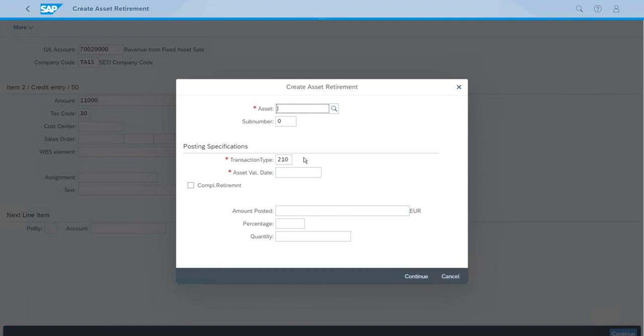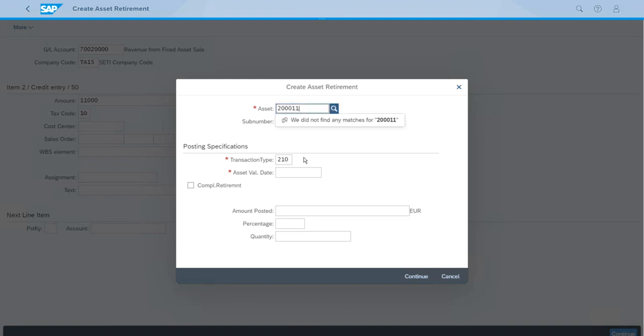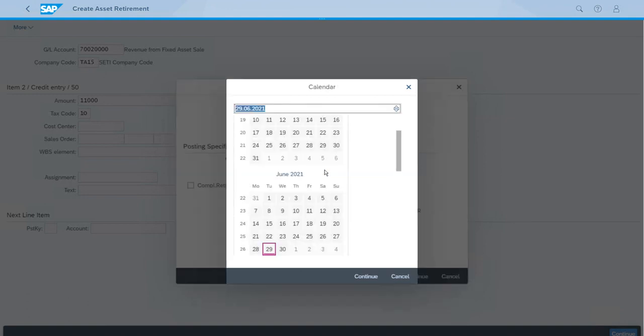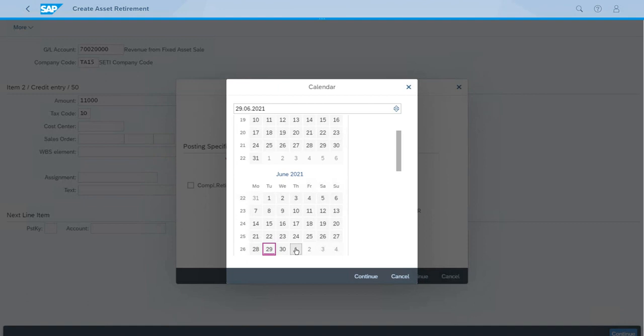Let's enter the ID for this asset, which is one of the machines. The transaction type is already set up for us, and we just need to enter the asset value date, which is the first day of the next month.